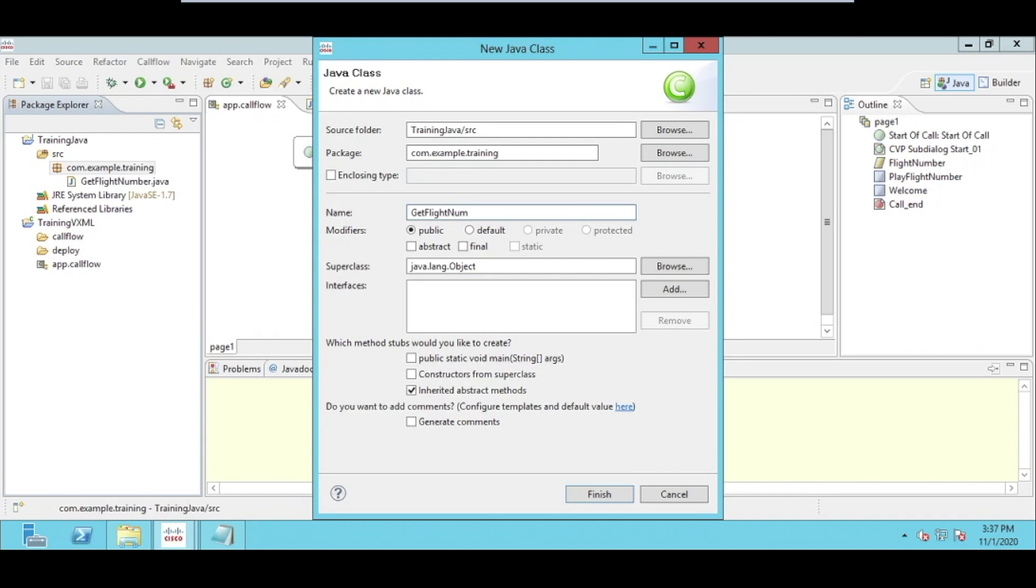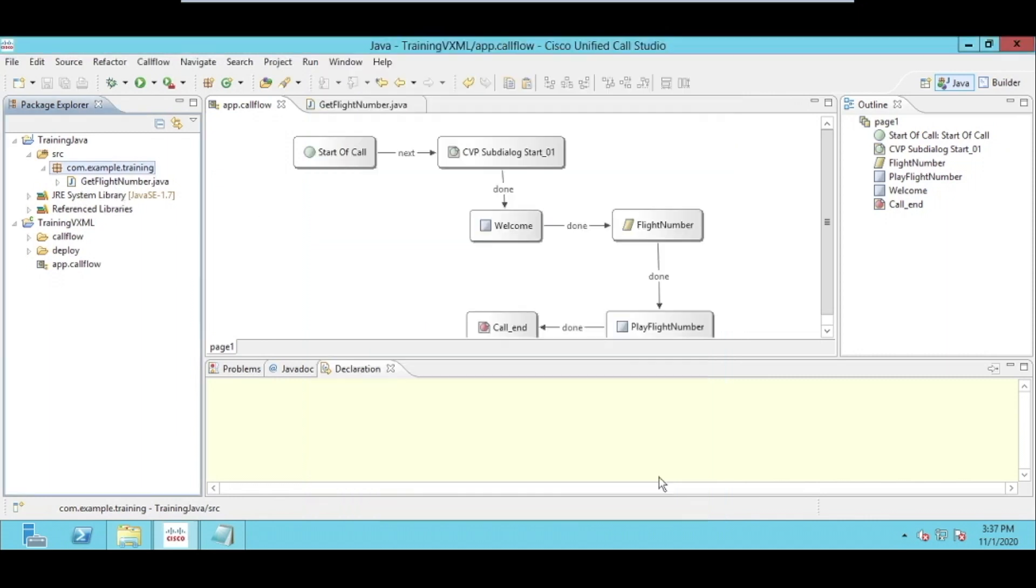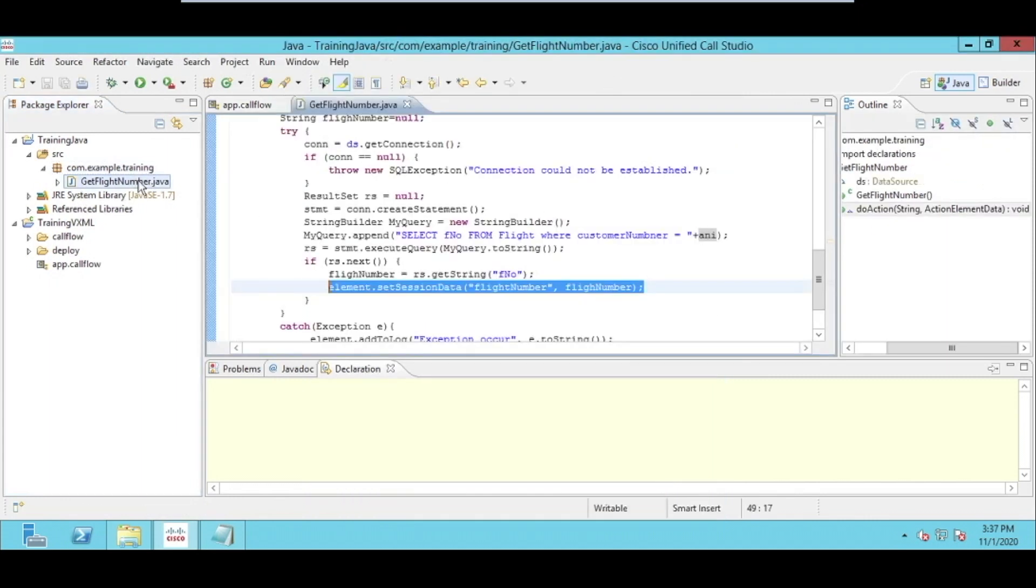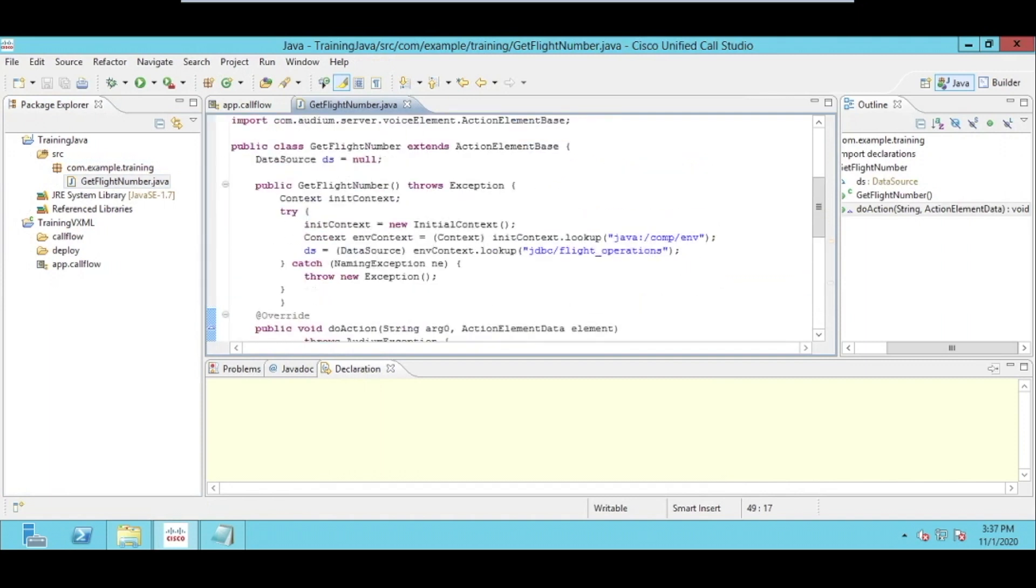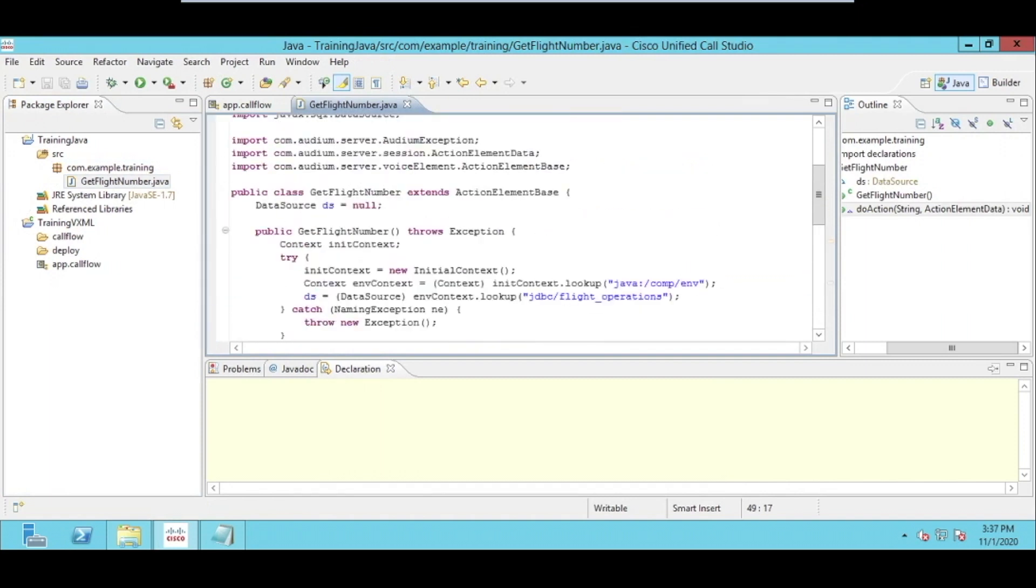We will also be covering the Java naming convention which is being used for Java development, so that we will follow all the standards which are supposed to be followed by Oracle. As we already have a class, that's why it's just giving me an error, so we don't need to make another class. We can utilize the same class which I have created.